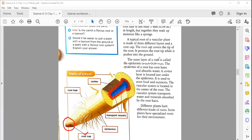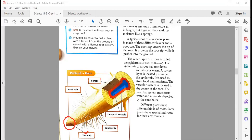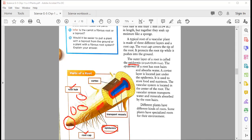The outer layer of the root is called the epidermis. You can see this outer layer in the diagram. Growing from the epidermis are the root hairs — small projections we already discussed that absorb water. Just under the epidermis is the cortex layer, which is used to store food and nutrients for the plant.